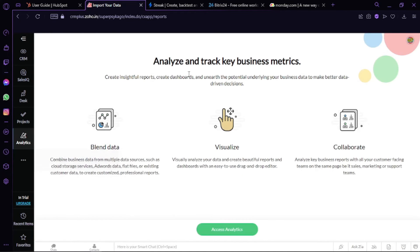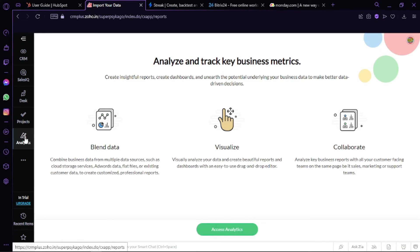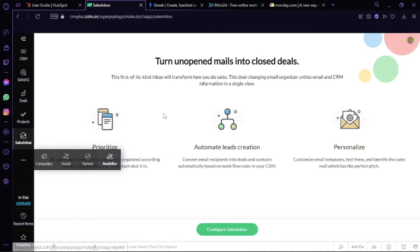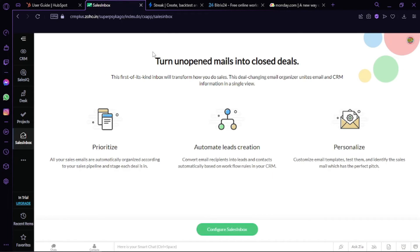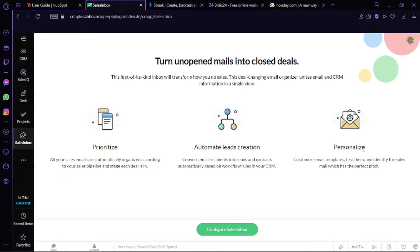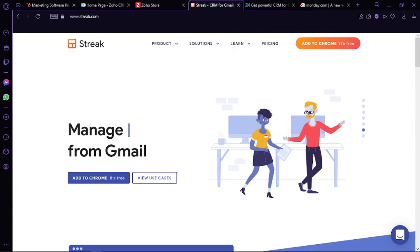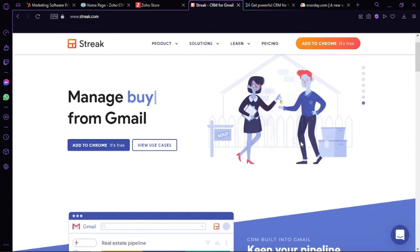You have your analytics here. You can analyze, track business key metrics. You can blend data, visualize, and also collaborate. And then if you go to the Sales Inbox, you can prioritize your inboxes. You have automated lead creations and you can also personalize.